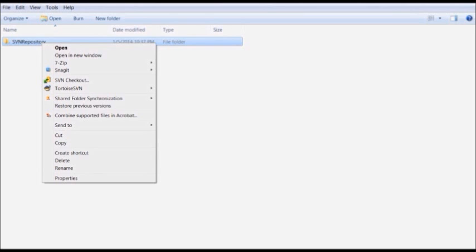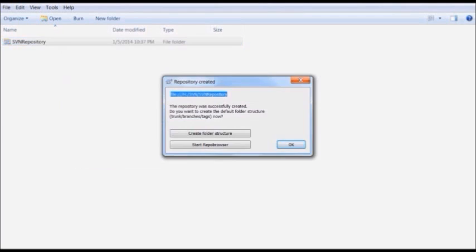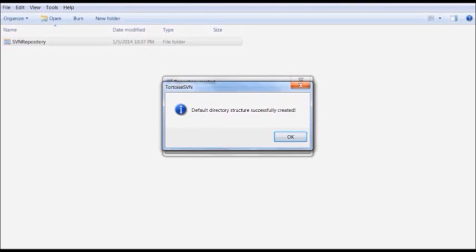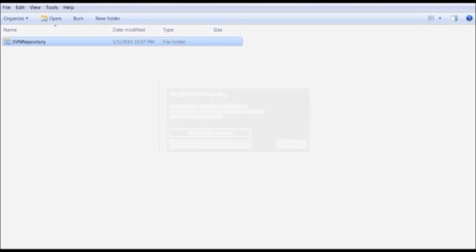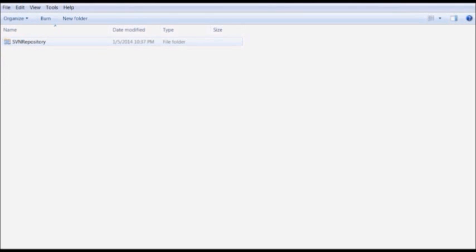Once the empty folder is created, right click on it and you will see the option for TortoiseSVN. These options are available only when TortoiseSVN is successfully installed on the local machine. Under TortoiseSVN, select the option to create a repository. The selected folder will become a repository. It shows the message 'repository created' along with the file server path. Save this path, then click 'Create Folder Structure.' It will show the message 'default directory successfully created.' Click OK. Going into that repository, you will see subfolders and some text and other format files — the default folder structure for the repository has been created.